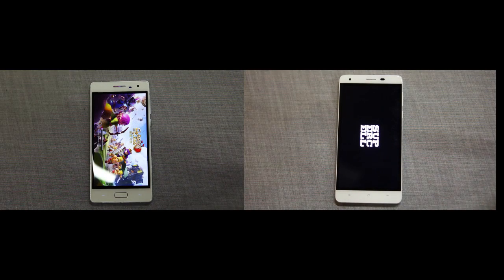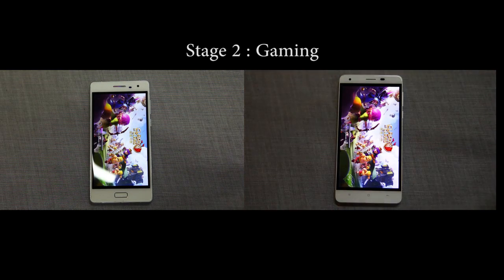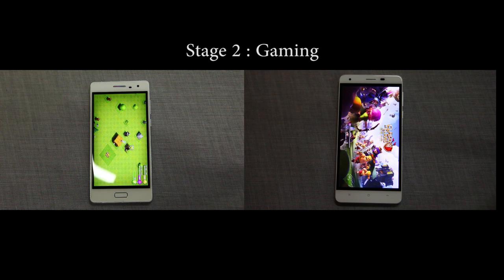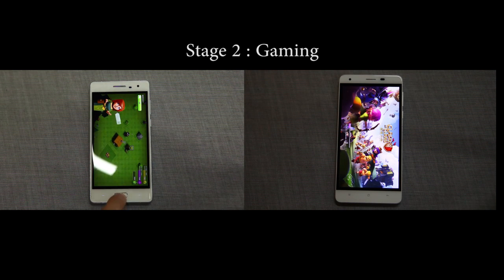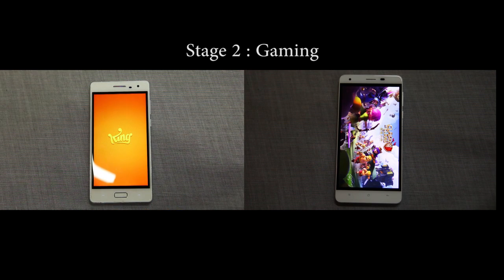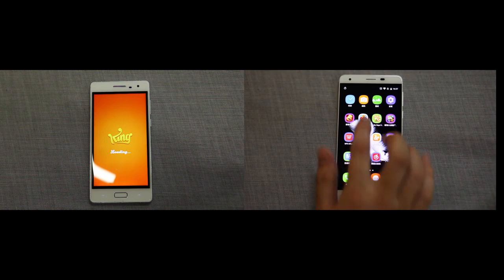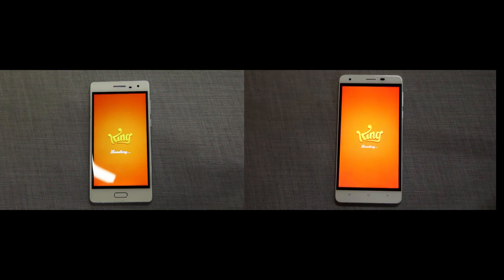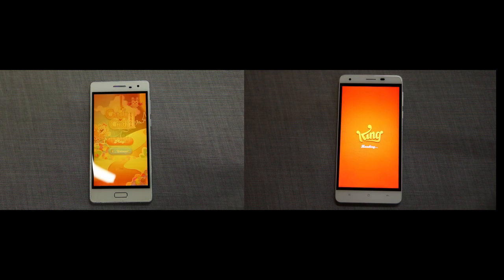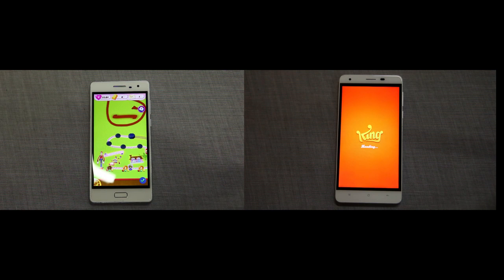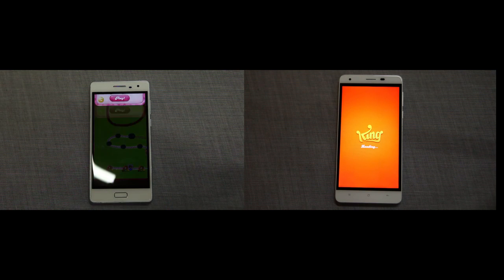Then Stage 1 is over, as both phones head into Stage 2: gaming. At this point, it's worth knowing that the K6000's resolution is lower than the X-Touch, making it a slight advantage for the K6000 to run games fast and smooth in theory. But the result doesn't seem like that — the X-Touch is still ahead of the K6000.